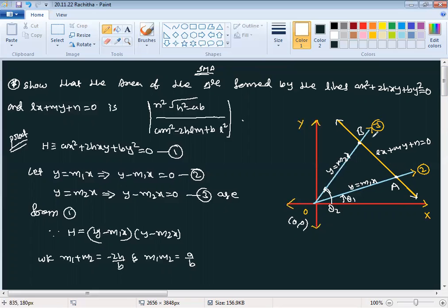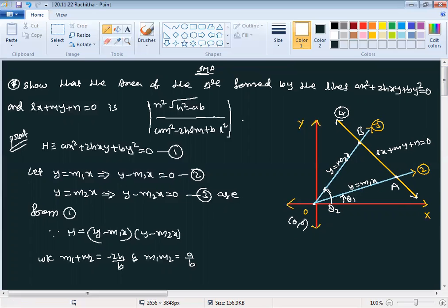The point O, A, B form a triangle. The yellow color line is lx + my + n = 0, which is equation number 4. We already have a vertex clearly — the triangle O, A, B has vertex at the origin (0, 0). If we have points A and B, we have a solution; we can apply the area of triangle formula.